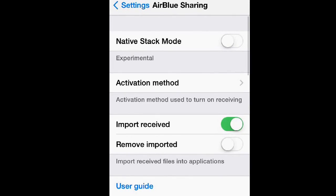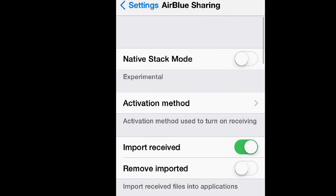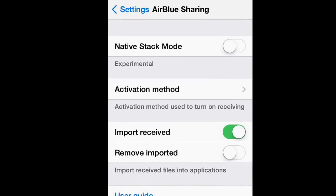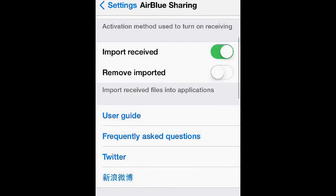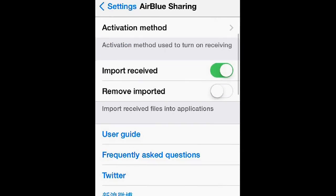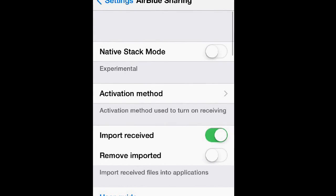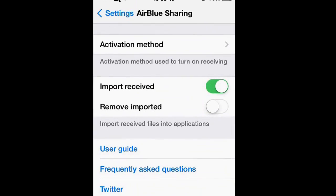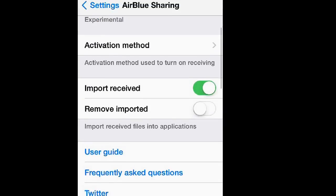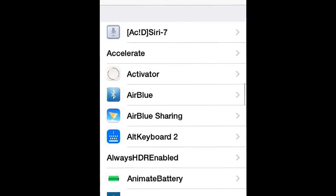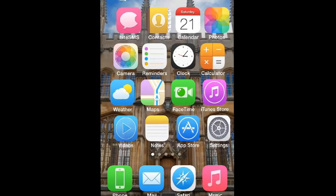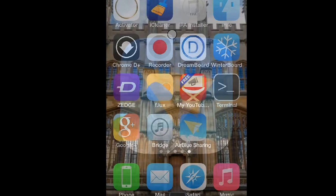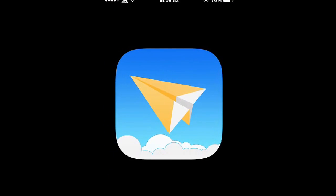Then tap settings at the top left, then tap AirBlue Sharing. From here you can also edit certain settings like native stack mode, which I don't know what it does, your activation method for this, which I don't feel that you need to since it already has a built-in app for it, import receive, remove imported, all that stuff.